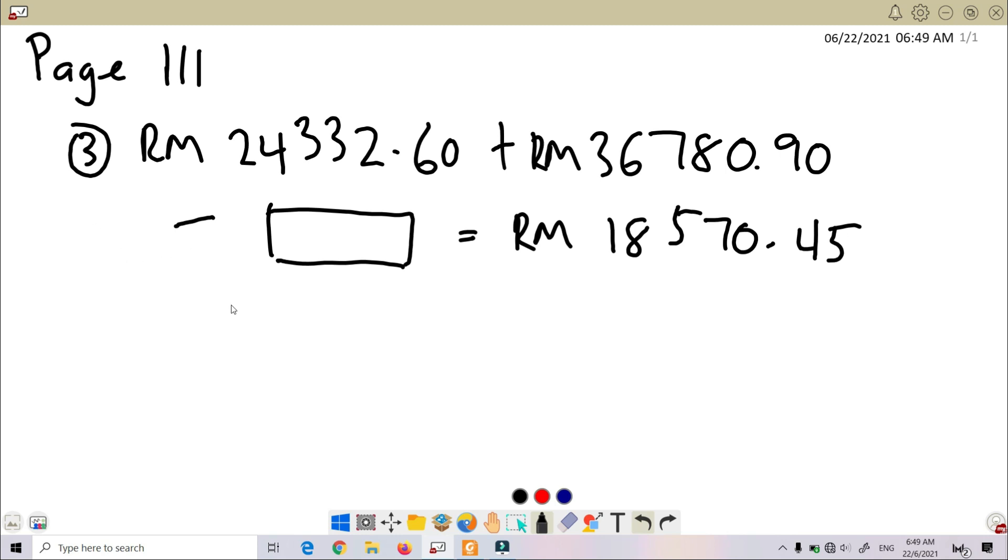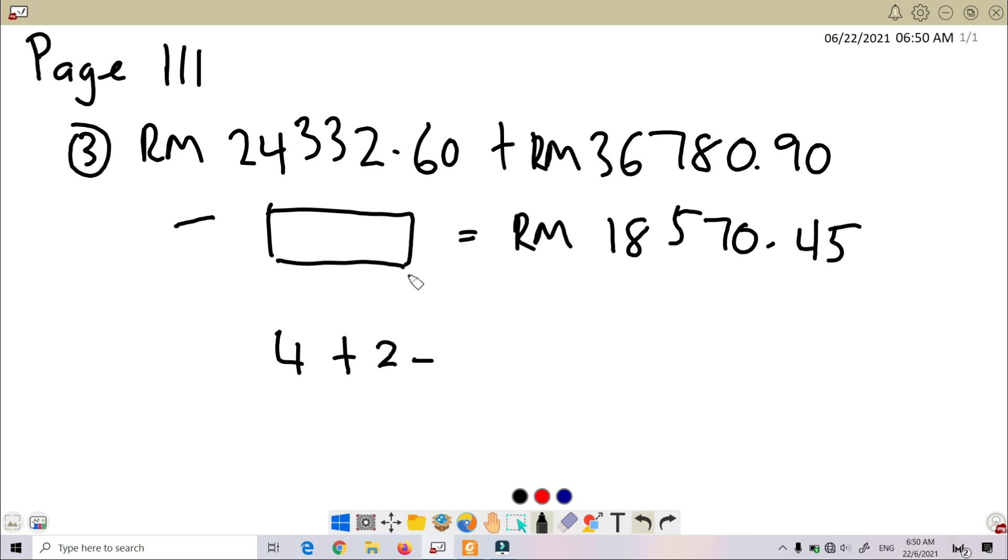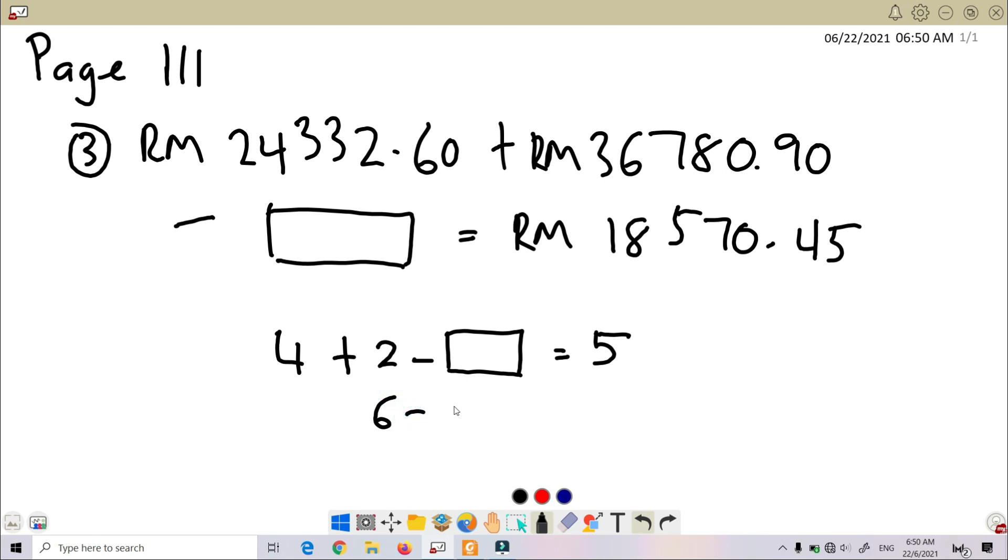First of all, we can change this number. We've got three numbers here: 1, 2, and 3. Change them into smaller values. We can convert these numbers to smaller values first. For example, I change to 4 plus 2 minus unknown equals 5. So, 4 plus 2, we got 6. 6 minus unknown, we got 5. So unknown here equals...